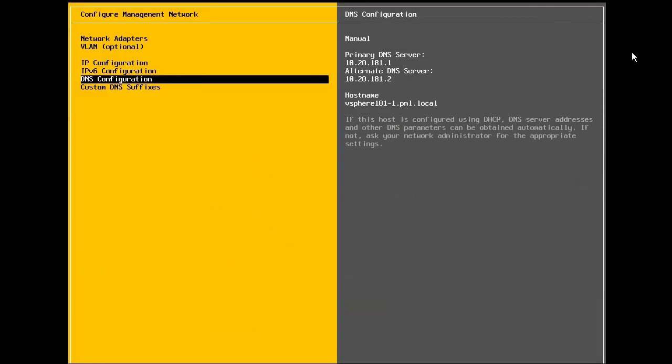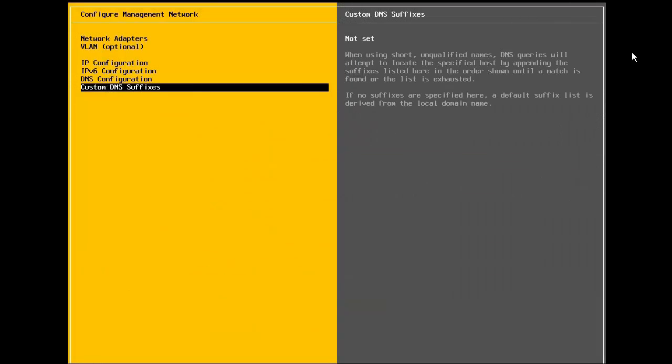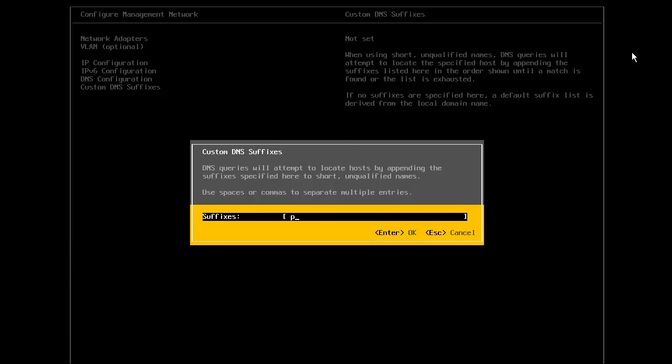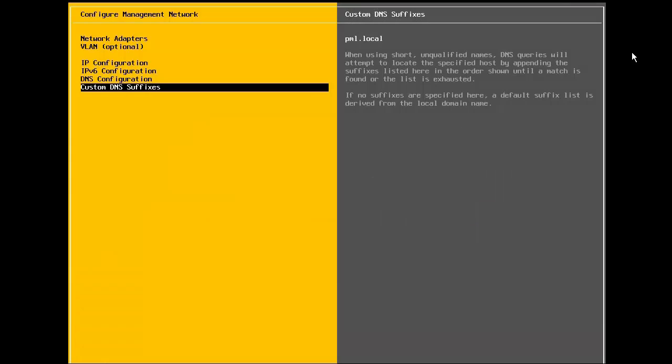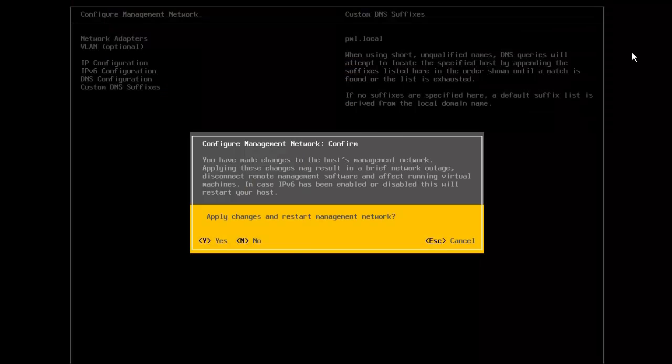Next, we can enter any custom DNS suffixes. With this, the configuration of the IP address is completed. So, we press escape and answer yes when asked to apply the changes.